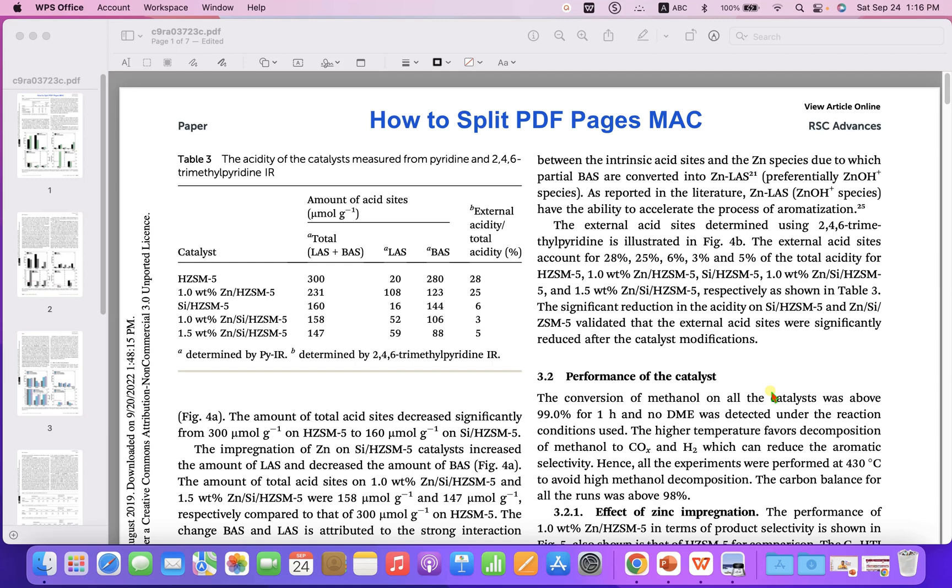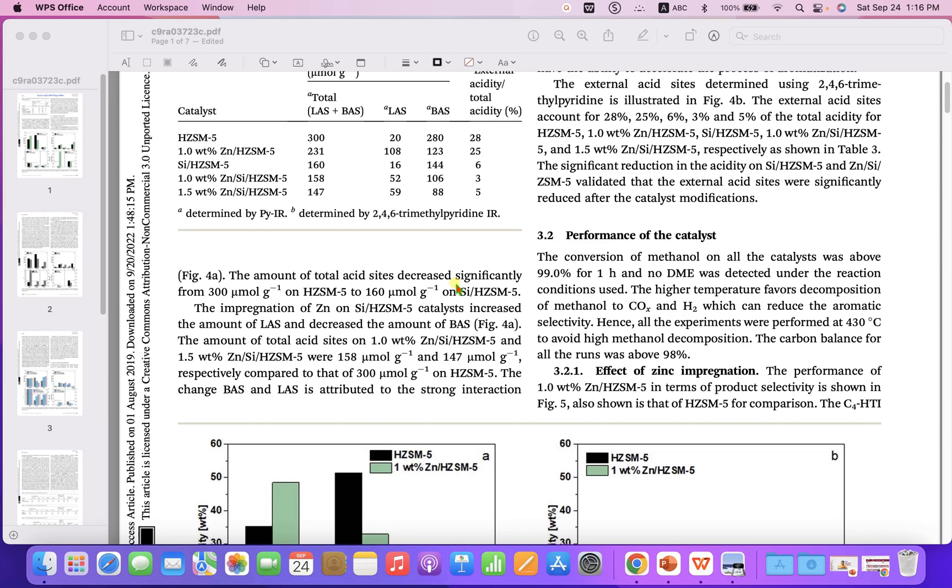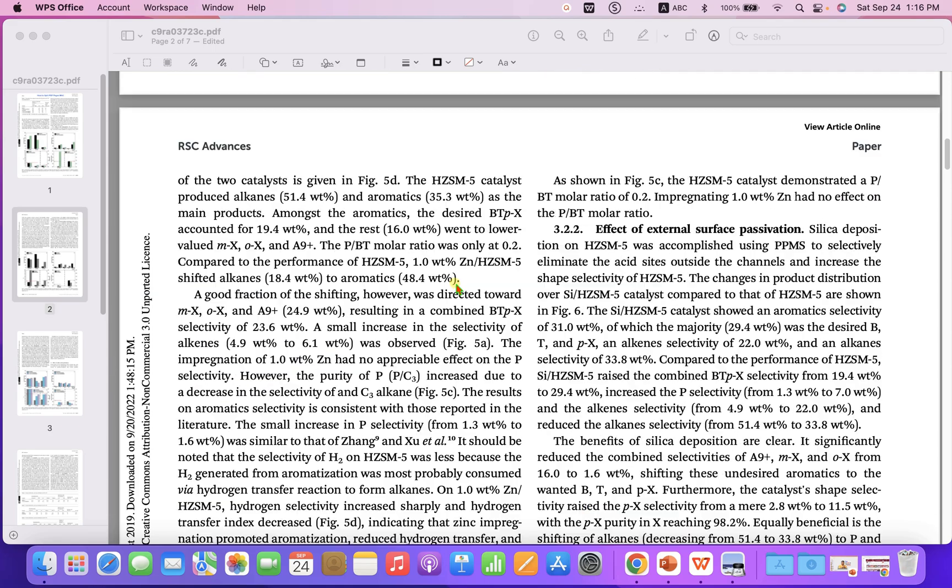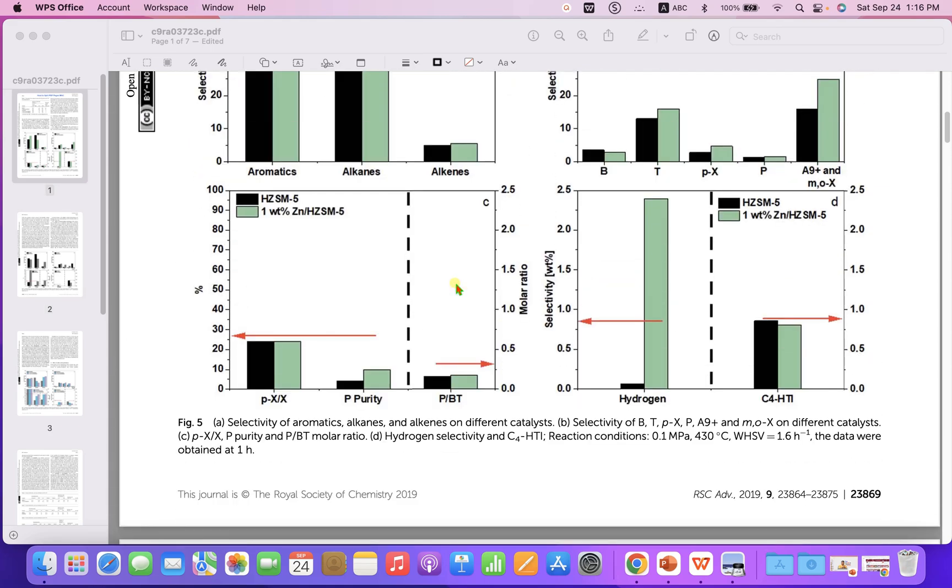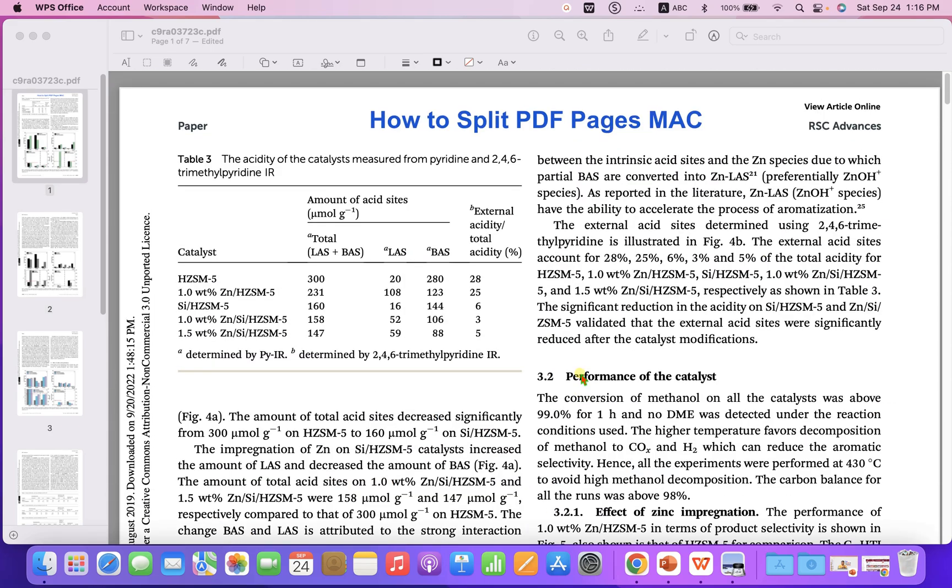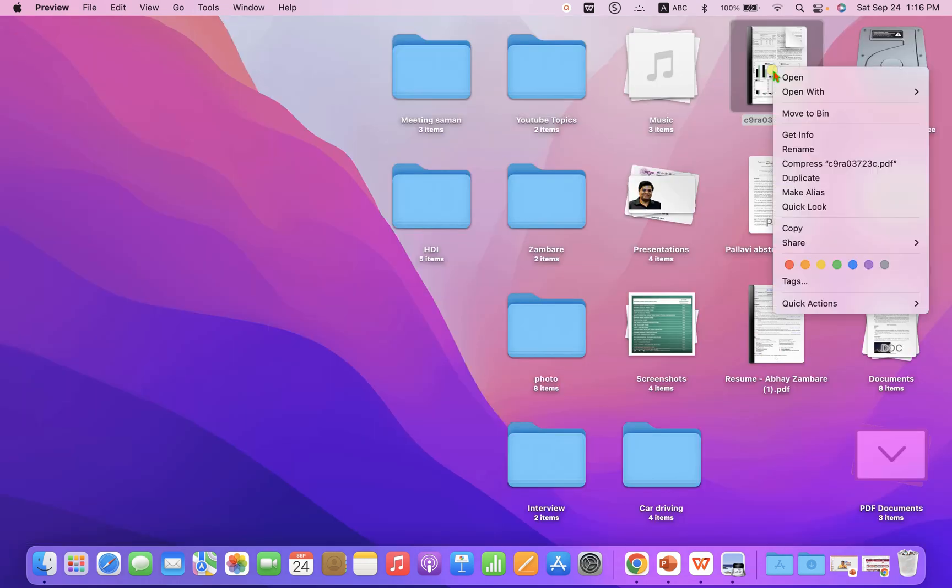In this video, you will see how to split PDF pages on Mac. If you have a PDF file and you want to save particular pages from the PDF, then what you can do is just right-click on the PDF file you wish to open.